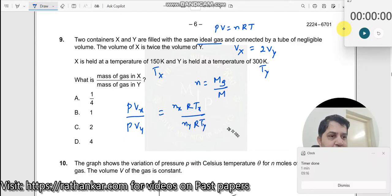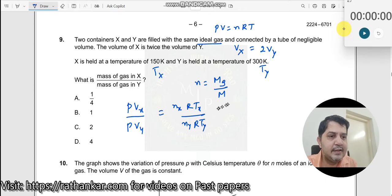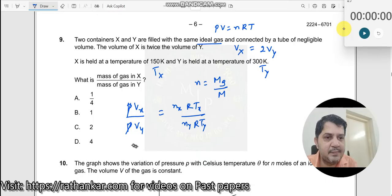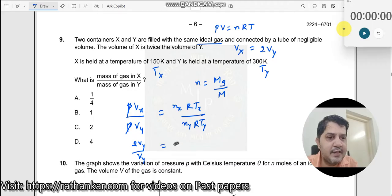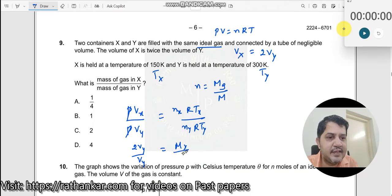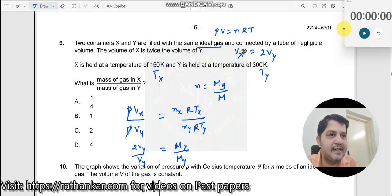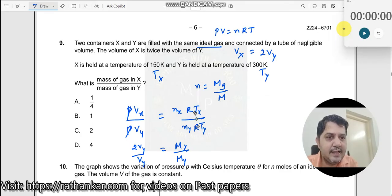When I do this, P and P cancel away. Vx equals 2 times Vy, so Vx by Vy equals 2. This will be Mx divided by My because the capital M (molecular weight) cancels in both cases — same ideal gas — and R also cancels away. Tx is 150 and Ty is 300.